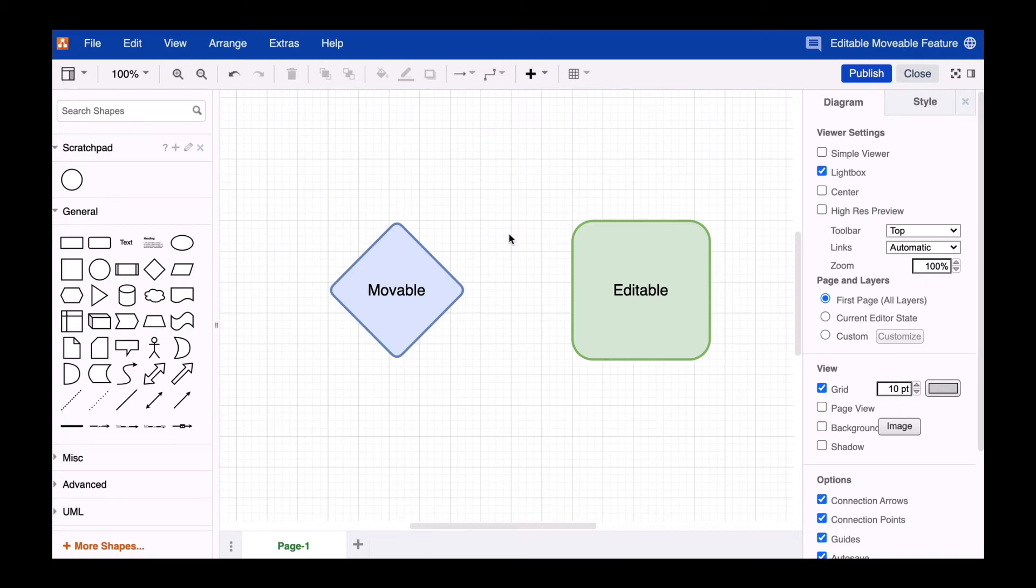Hi Draw.io friends! Today we deal with the editable and movable feature in Draw.io.